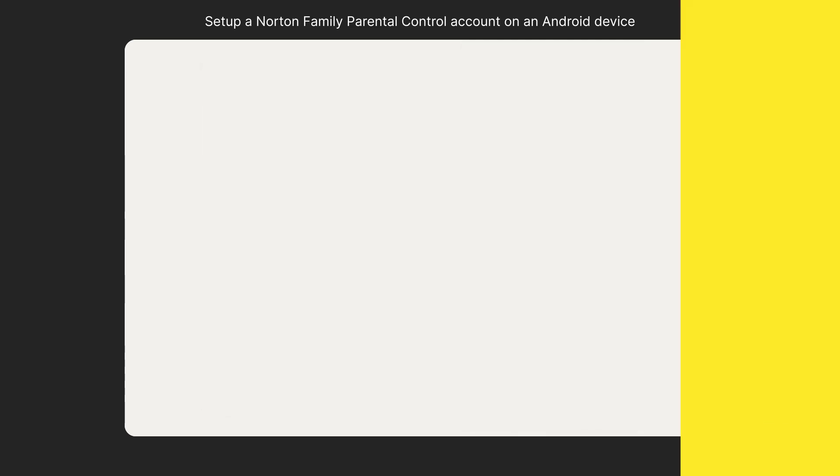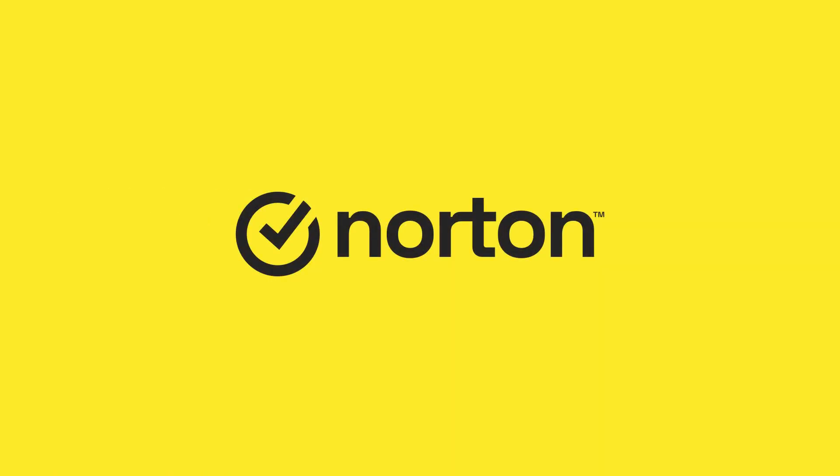Thanks for watching. For more help, please visit support.norton.com.